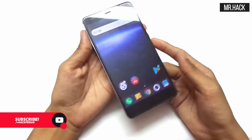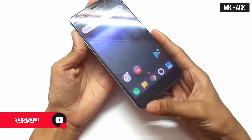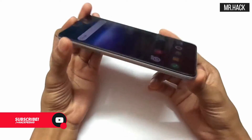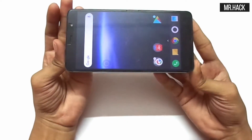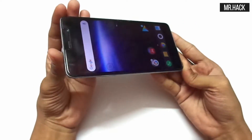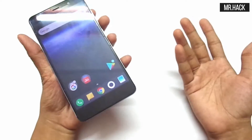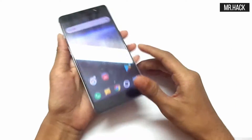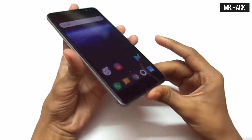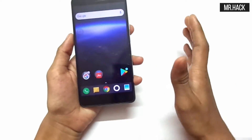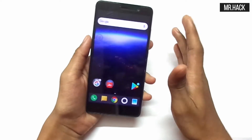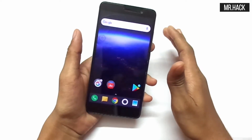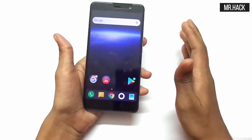Hello guys, welcome to the channel. In this video I am going to show you how you can get the Android O beta notification on each and every device you own, maybe it's running on Lollipop, Marshmallow, whatever it is, maybe on Nougat as well. So how to get those notification dots in your existing devices like Android O.